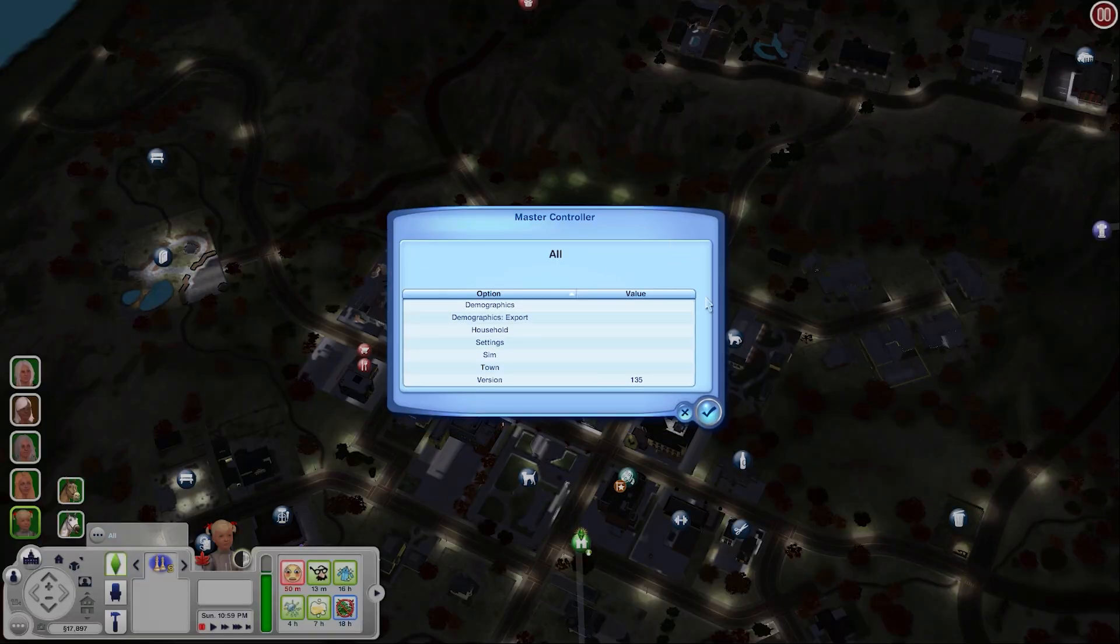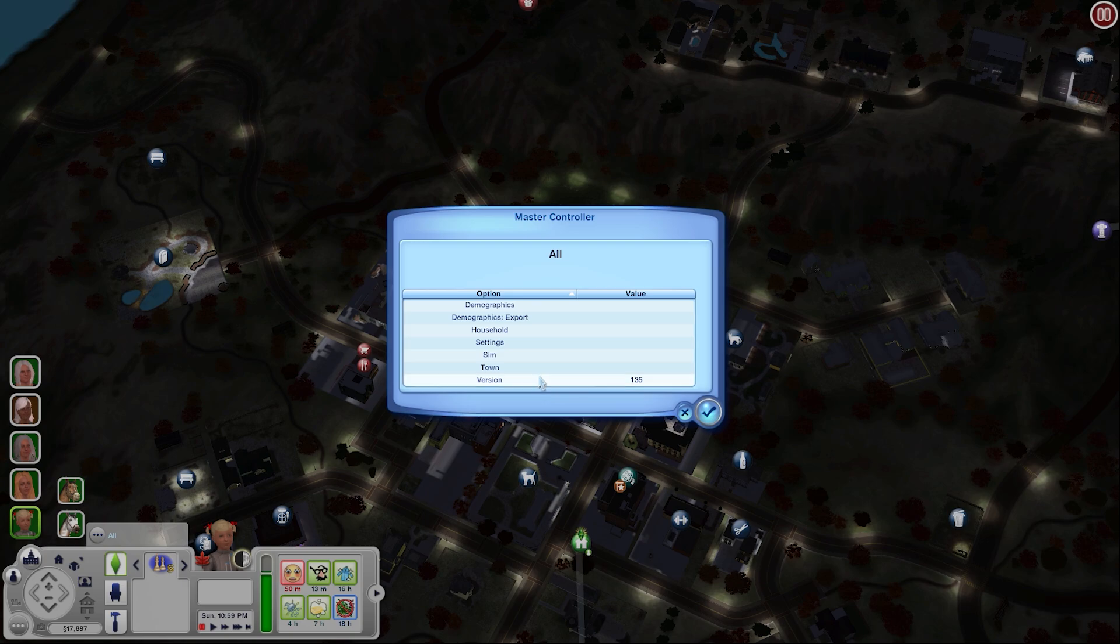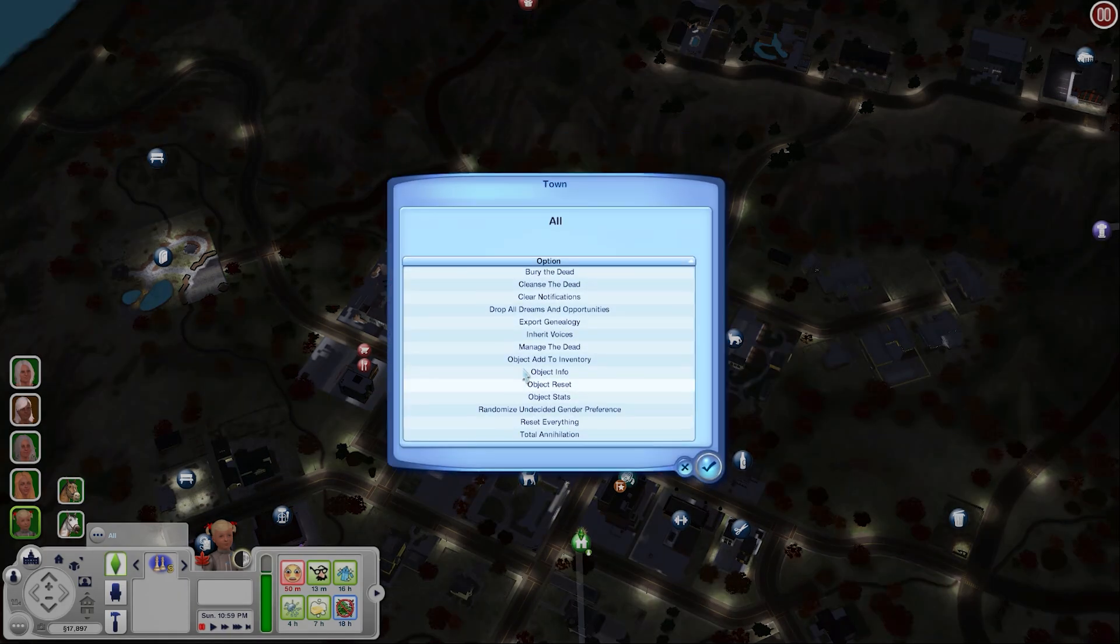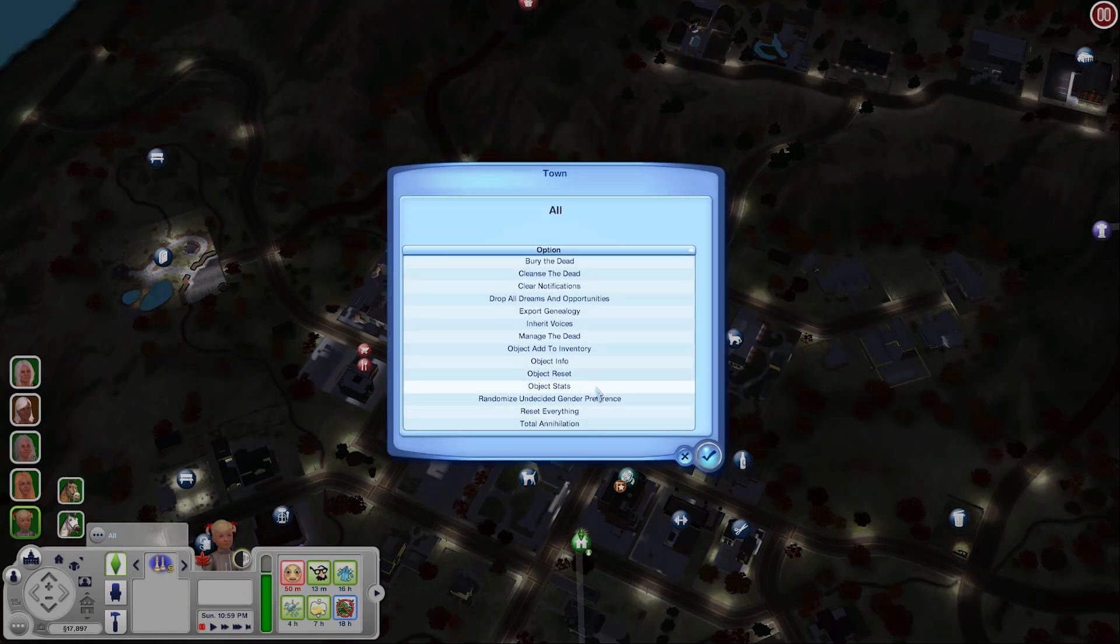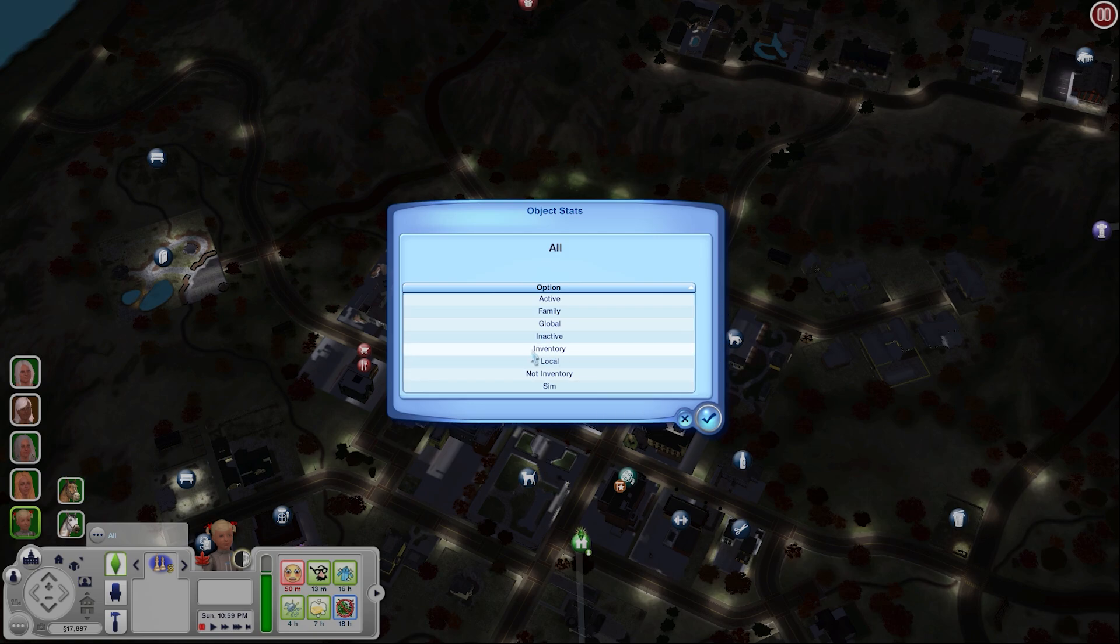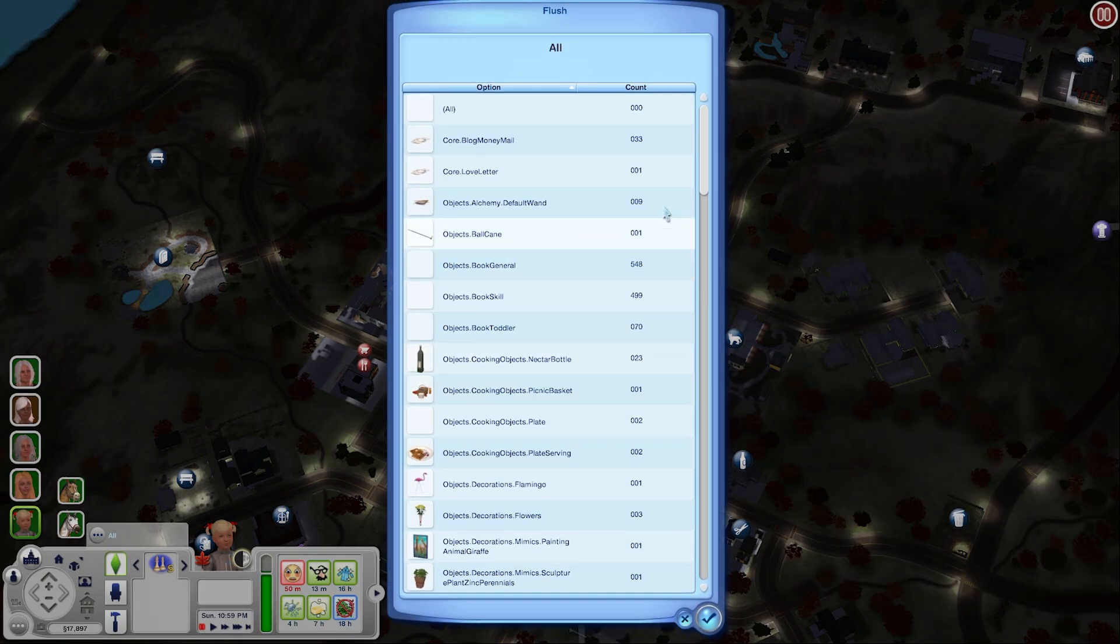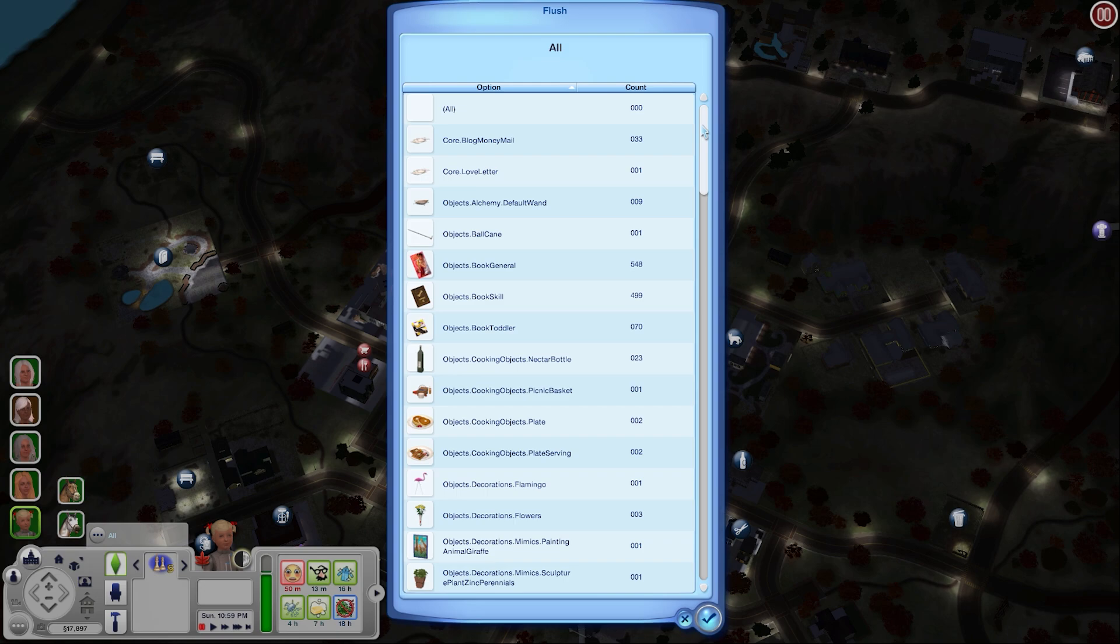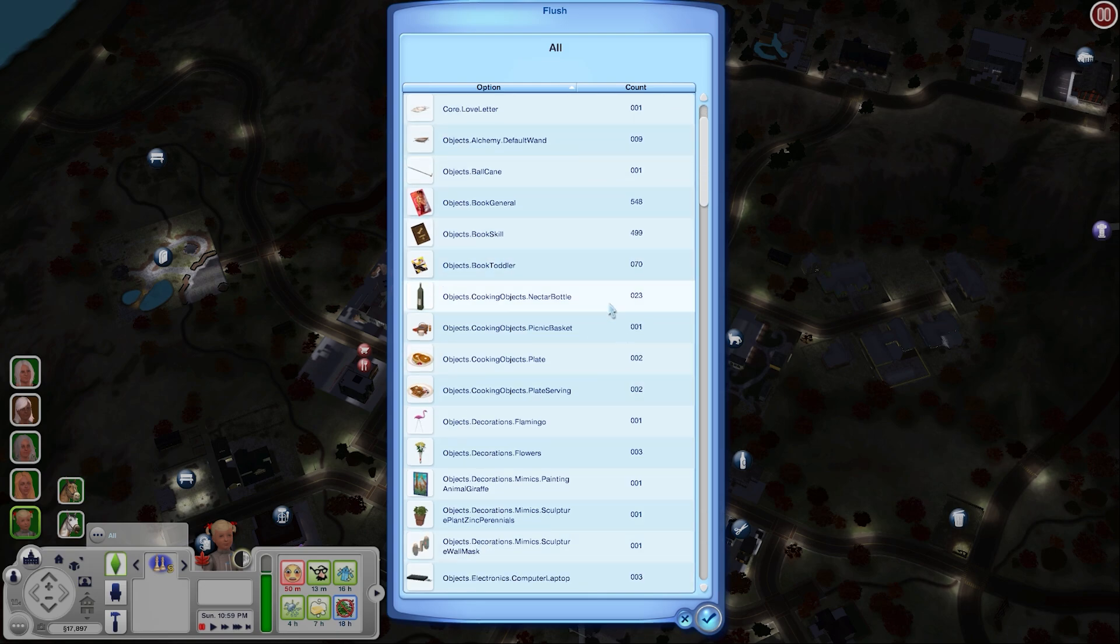To find this you're going to open up the NRAS master controller settings. Click where it says town and then you're going to go to object stats. It's going to ask you which category of objects you want to delete. I only ever delete the inventory items which are the items that you can find inside of a sim's pockets.